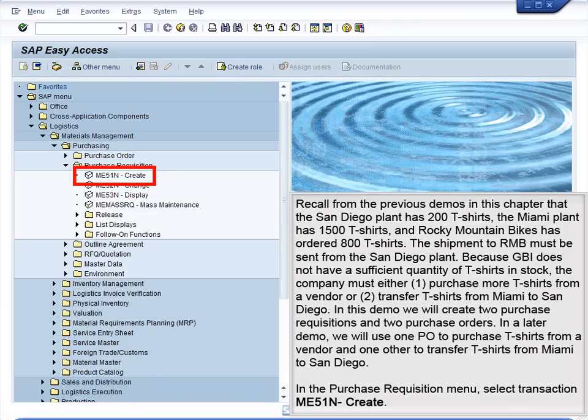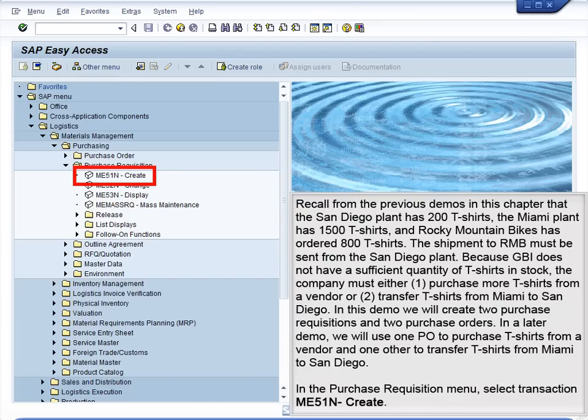In this demo, we will create two purchase requisitions and two purchase orders. In a later demo, we will use one PO to purchase T-shirts from a vendor and one other to transfer T-shirts from Miami to San Diego.